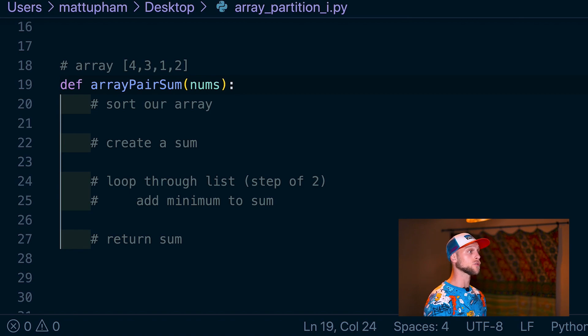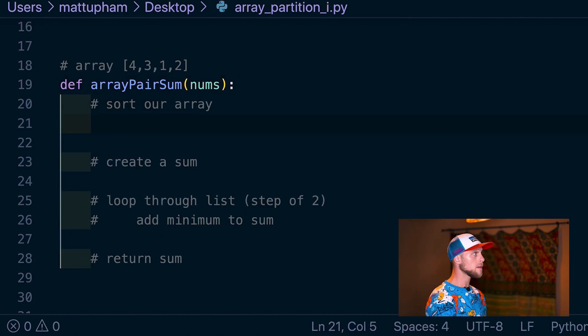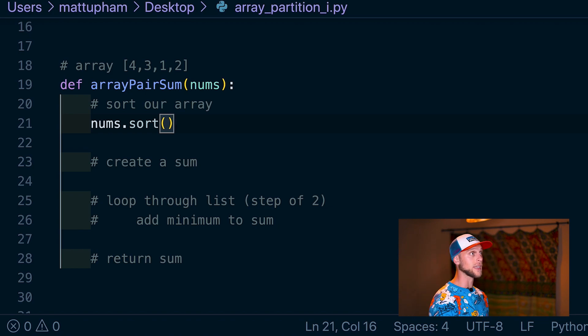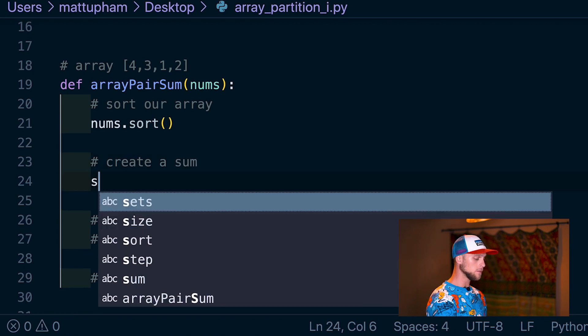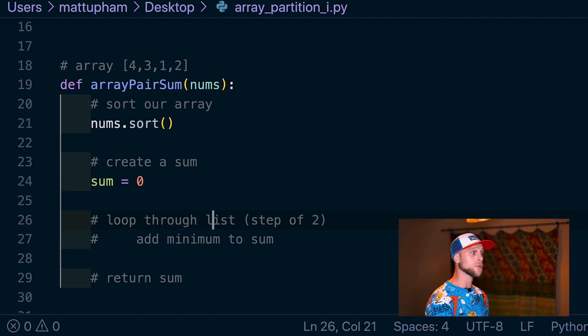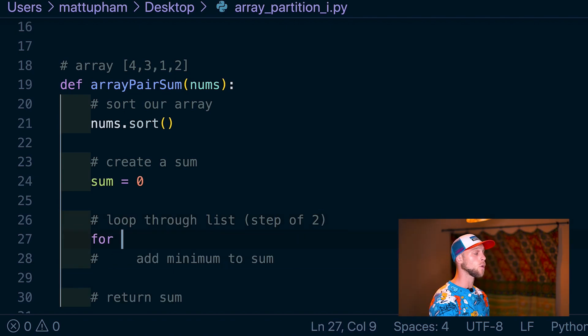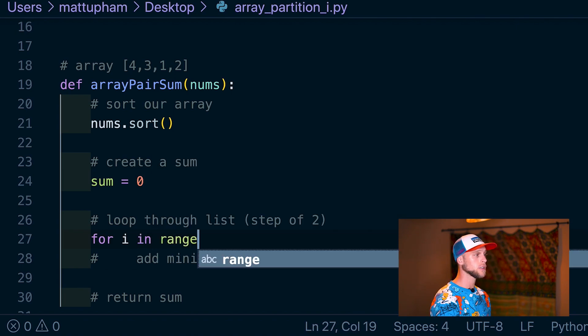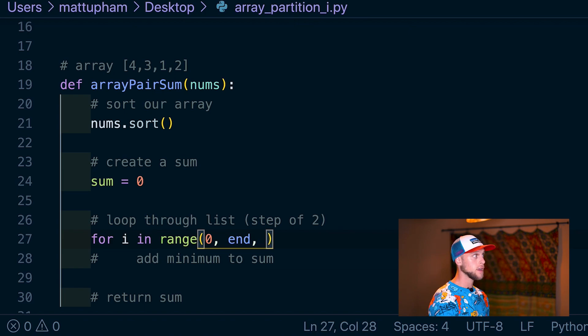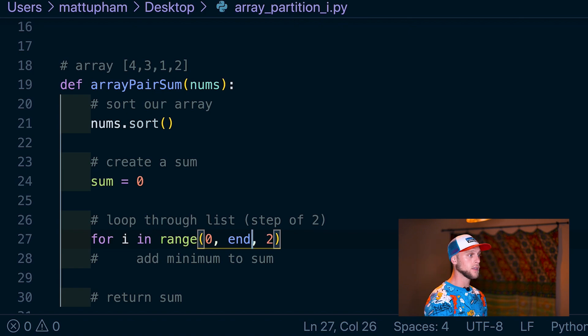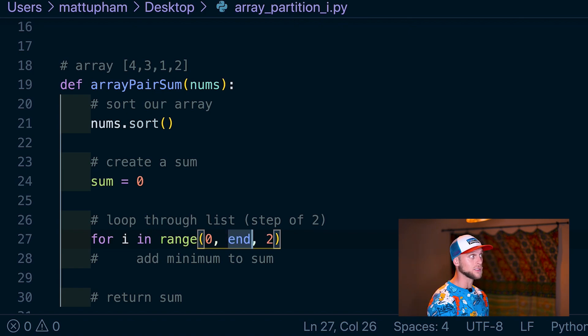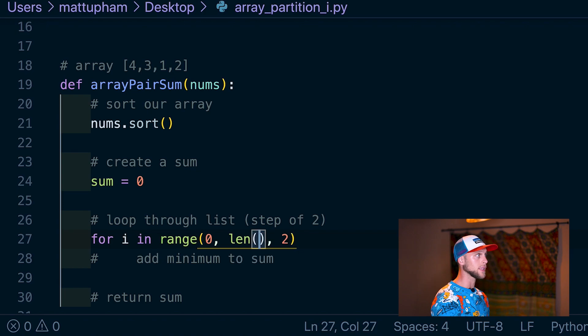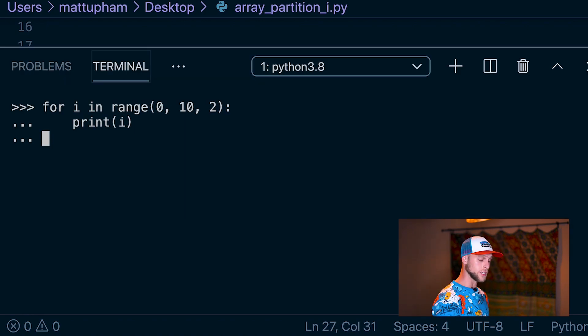Okay, so we have our function called arrayPairSum. This takes in our numbers array. Now we need to sort our array. So in Python, we're just going to say nums.sort(), and that will sort everything in ascending order. We also need to create a sum variable. So we're just going to say sum = 0, and we need to loop through this list in a step of 2. So in Python, we're going to say for i in range, and we're going to say 0, and then our ending range, and then our step—how many steps we're going to skip. And how we're going to calculate end is we're just going to calculate the length of the array. So that's going to be len(nums).